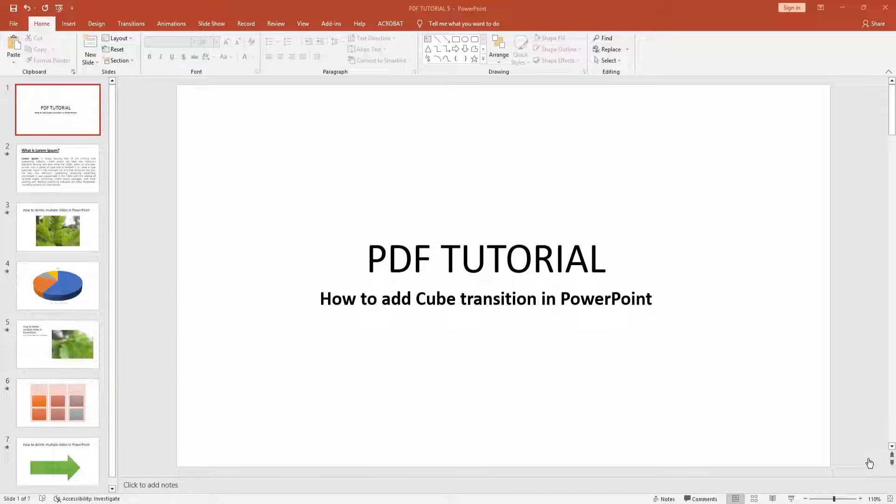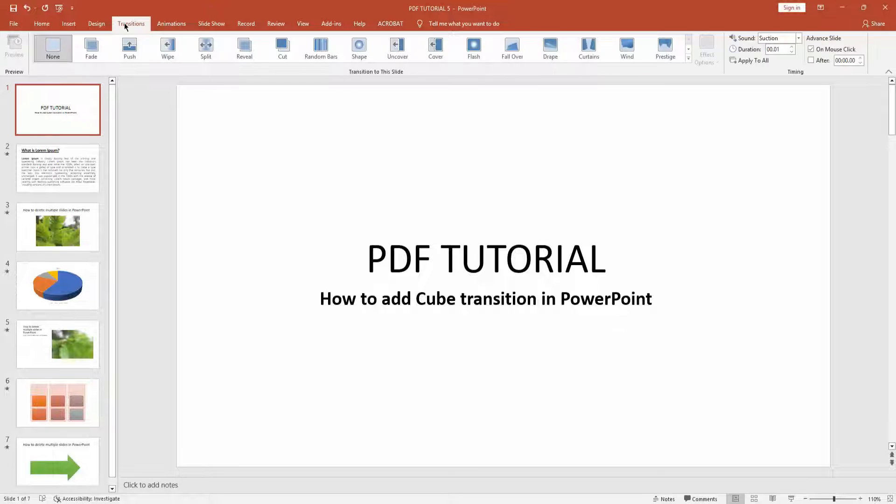Hello friends, welcome back to my another video. In this video I am going to show you how to add cube transition in Microsoft PowerPoint. Let's get started. At first you have to go to the transition menu.